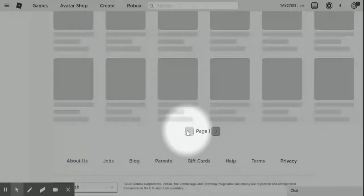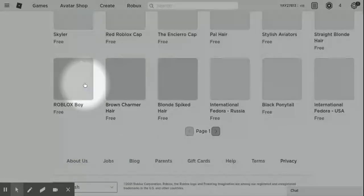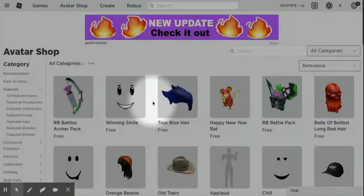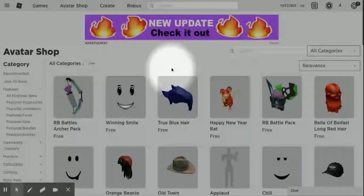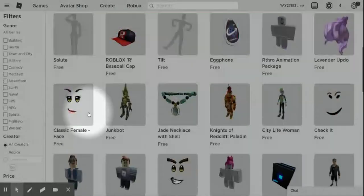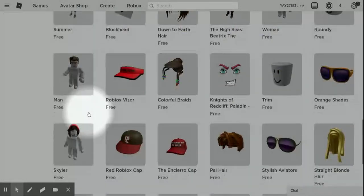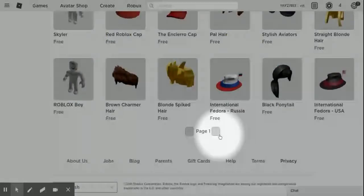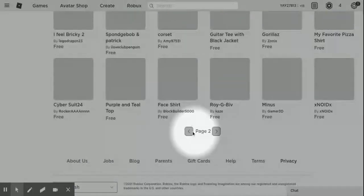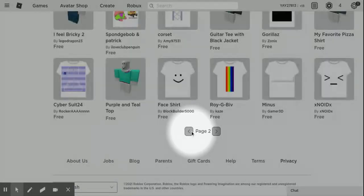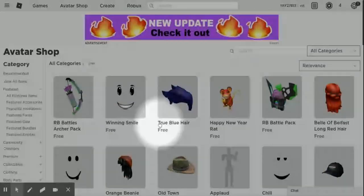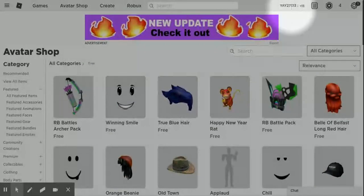The first page is where it's just official Roblox items and stuff. So I recommend getting stuff from the first page instead of the second page. And that is it for this part of the video.